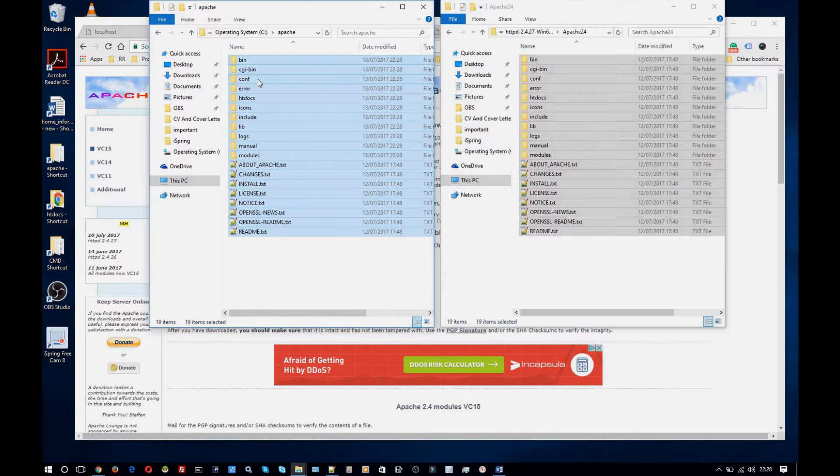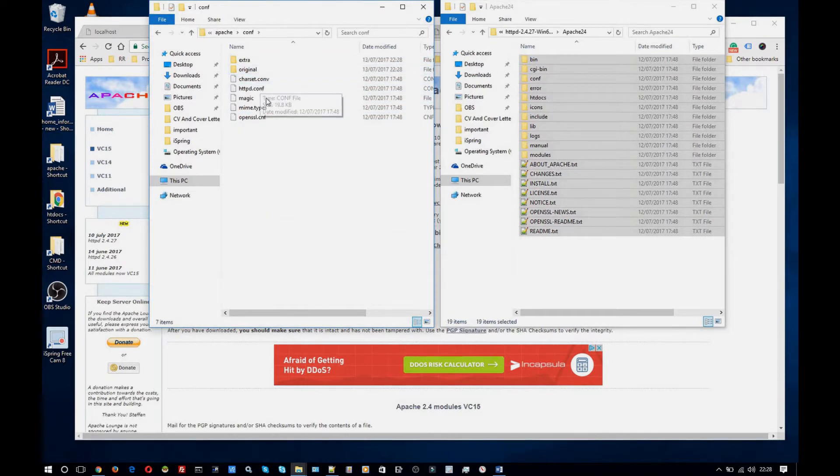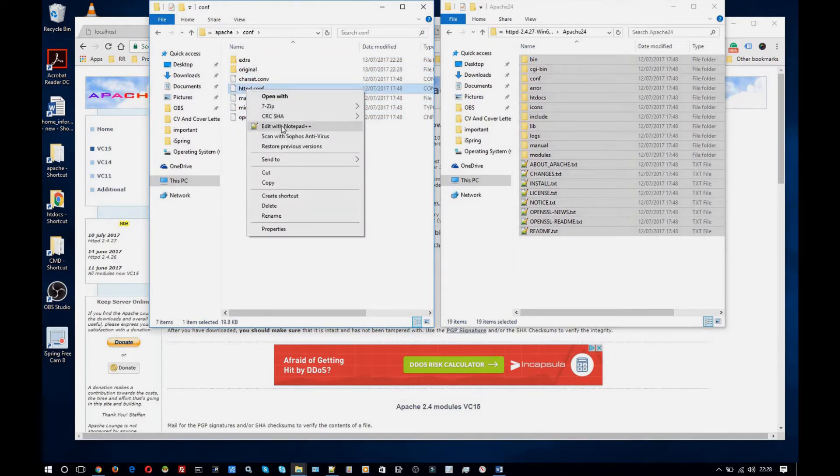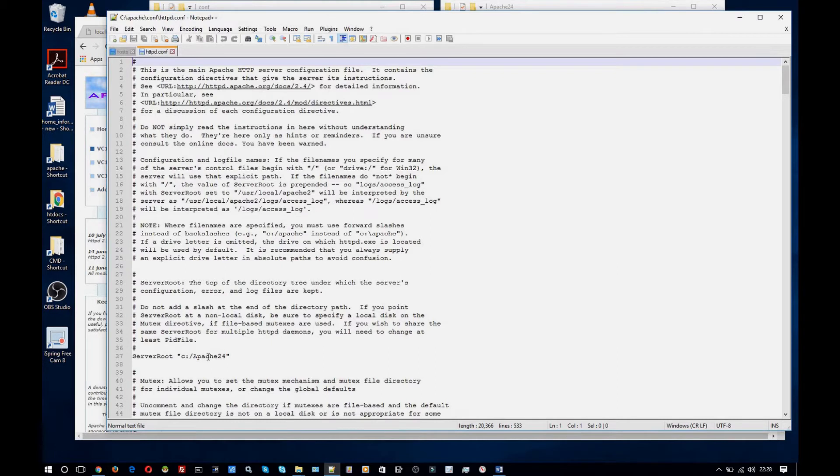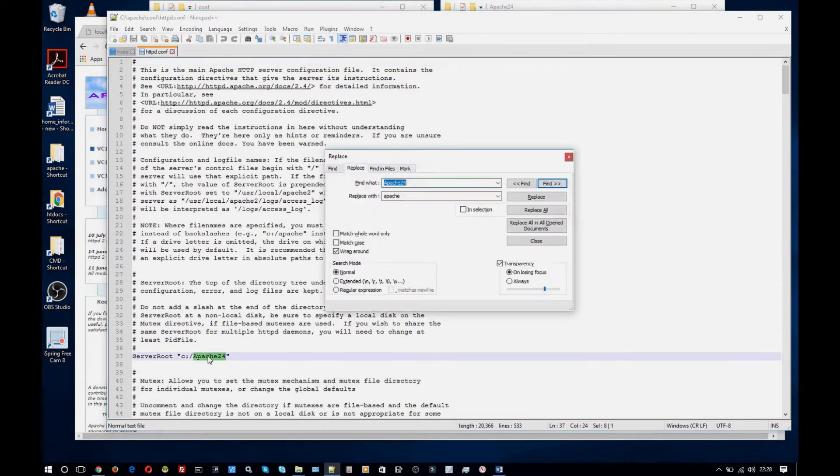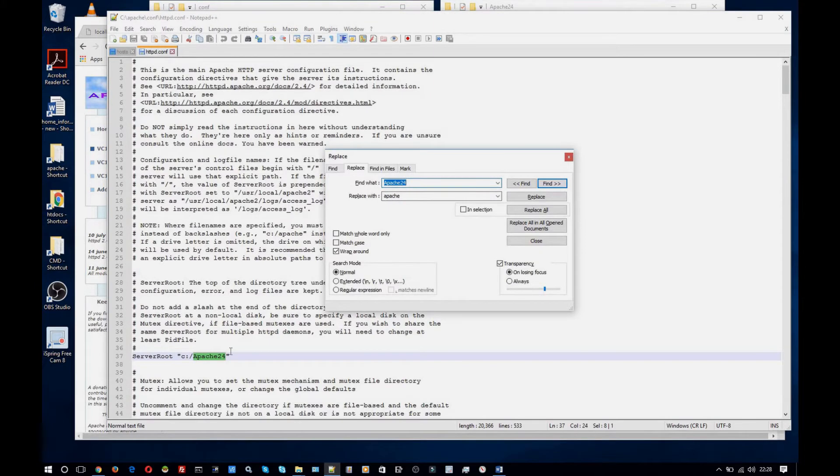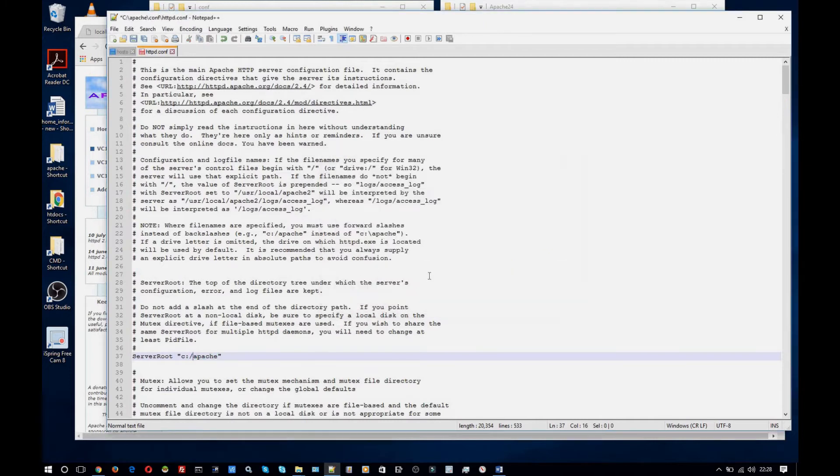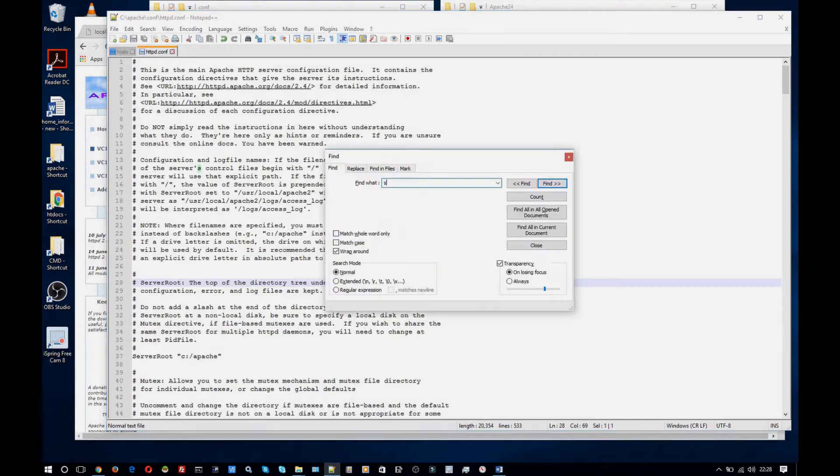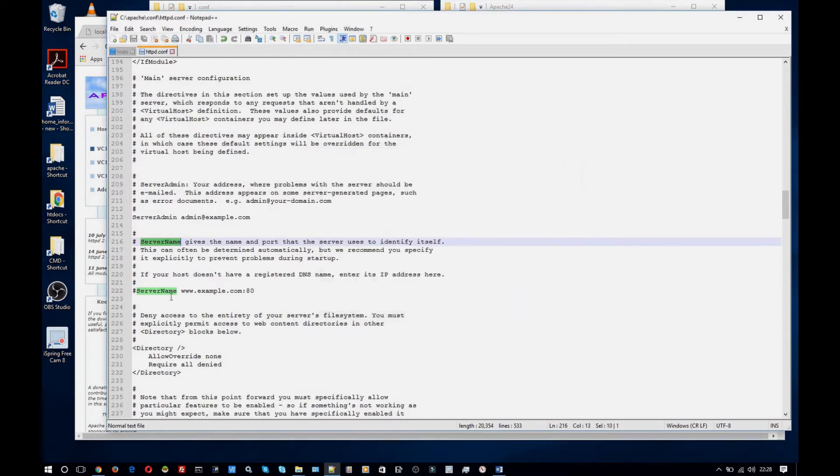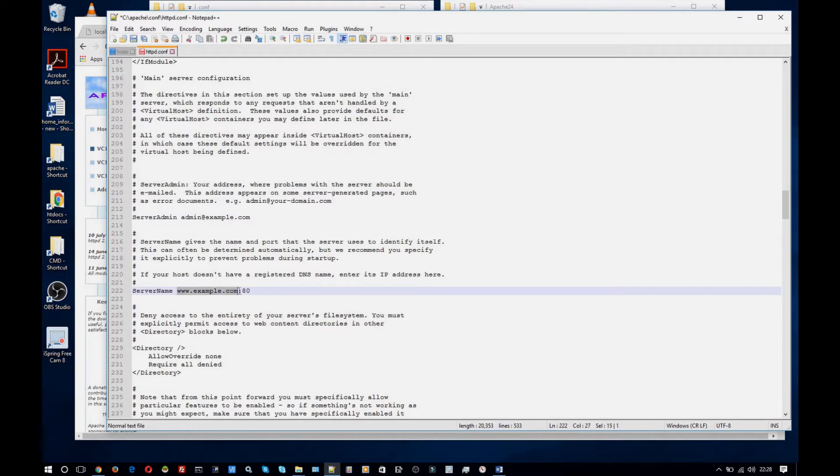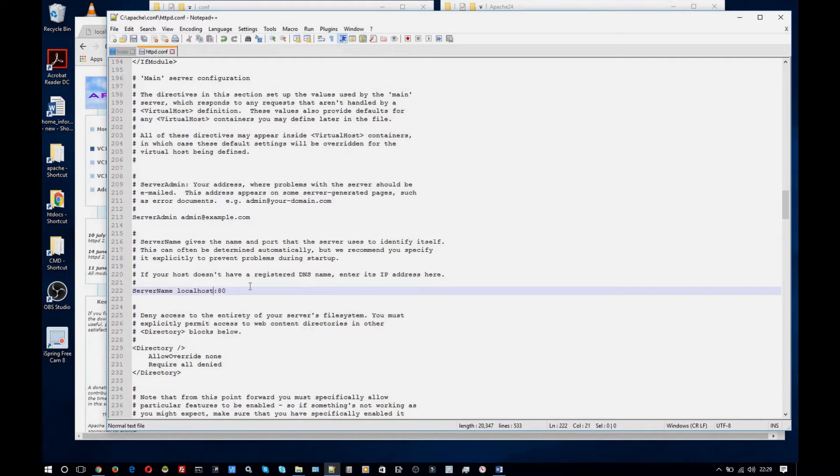Now I'm going to go into the conf folder and open up the httpd.conf file. And I'm going to locate any instance of this. So anywhere where it says Apache 24 I'm going to replace that with Apache because that is the path to the folder which I've changed the name of. And yes I'll just click replace all. And another thing that needs to be changed is the server name directive. First it needs to be uncommented and then I'm going to change it from this example domain to localhost on port 80.